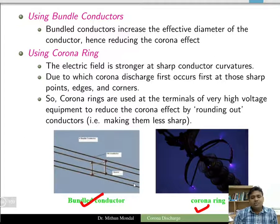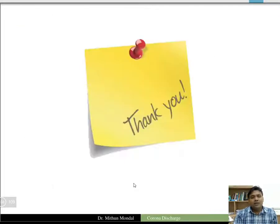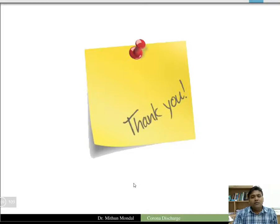This completes the discussion on the corona effect. Parts 1 and 2 of the lectures cover the entire corona discharge chapter. Thank you.